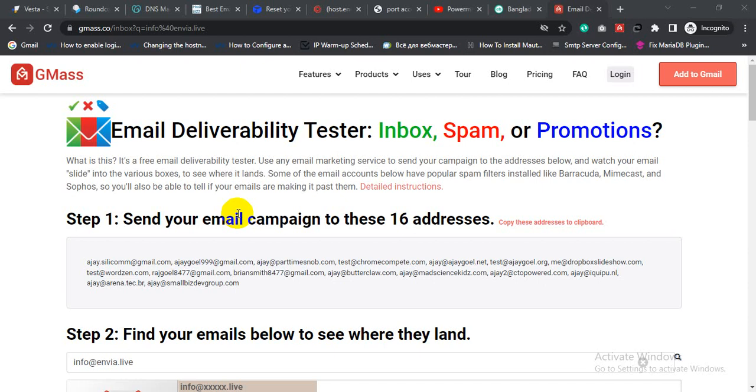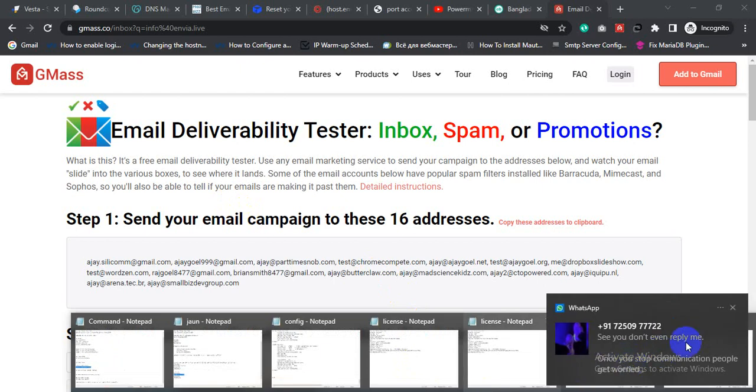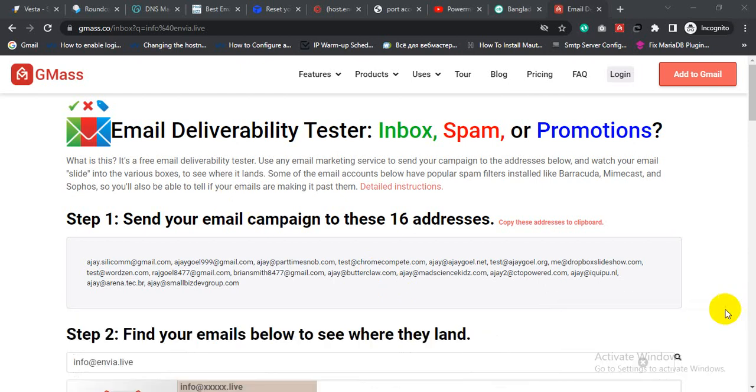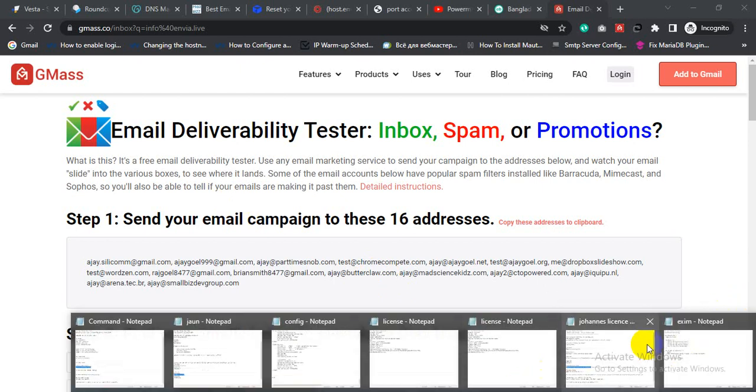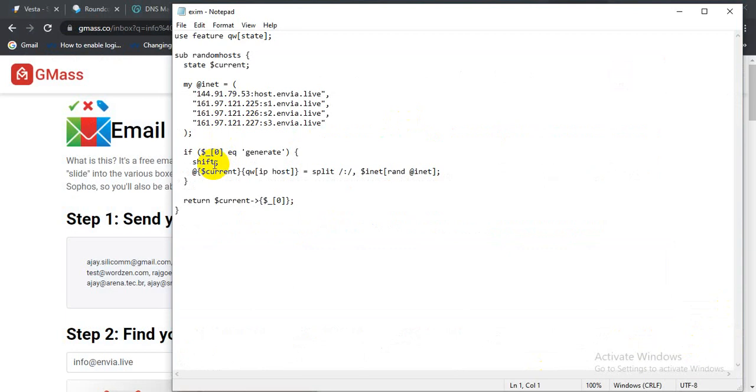So that your all email land in inbox. So yeah, this is the Exim SMTP server script that I used for the IP rotation.